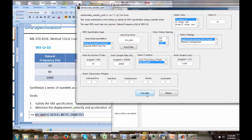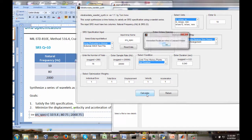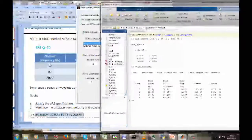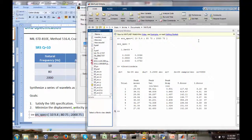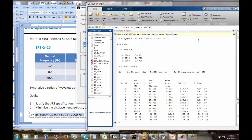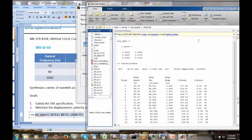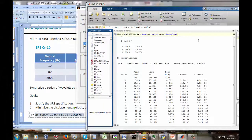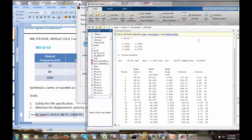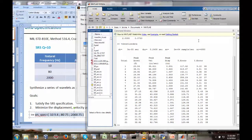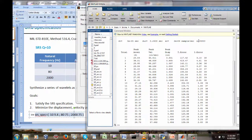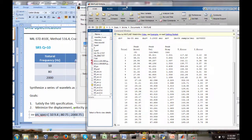Let's go ahead and run this. Intermediate results are written in the command window — this is going to take a minute or two. We're going through all the different trials. For each trial there's a peak acceleration, a peak velocity, a peak displacement, a total error, and the individual error — all parameters we want to minimize.